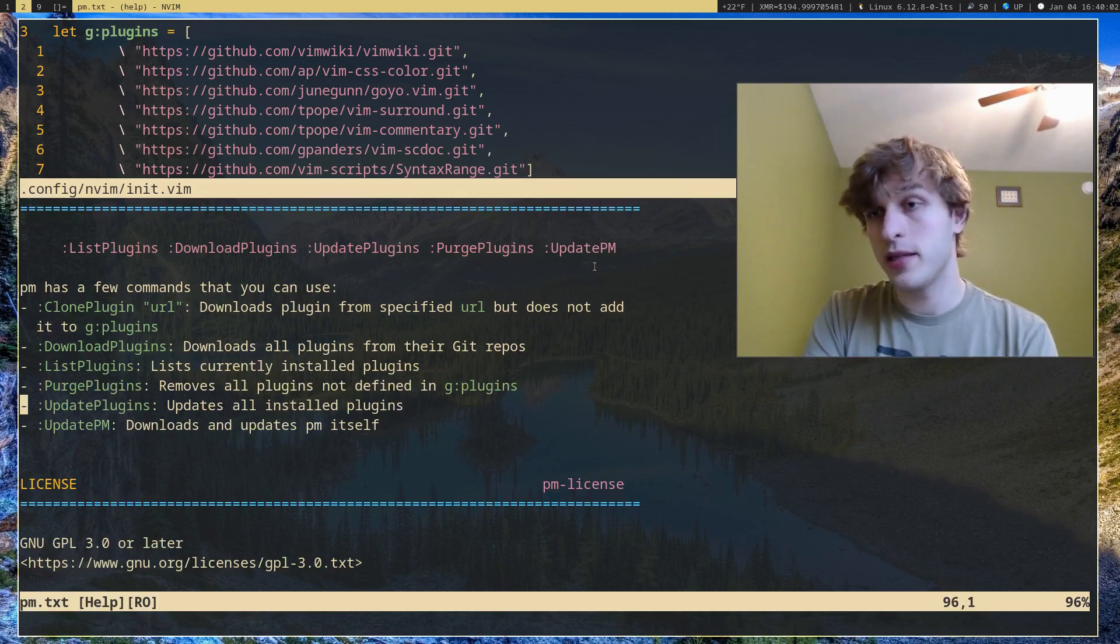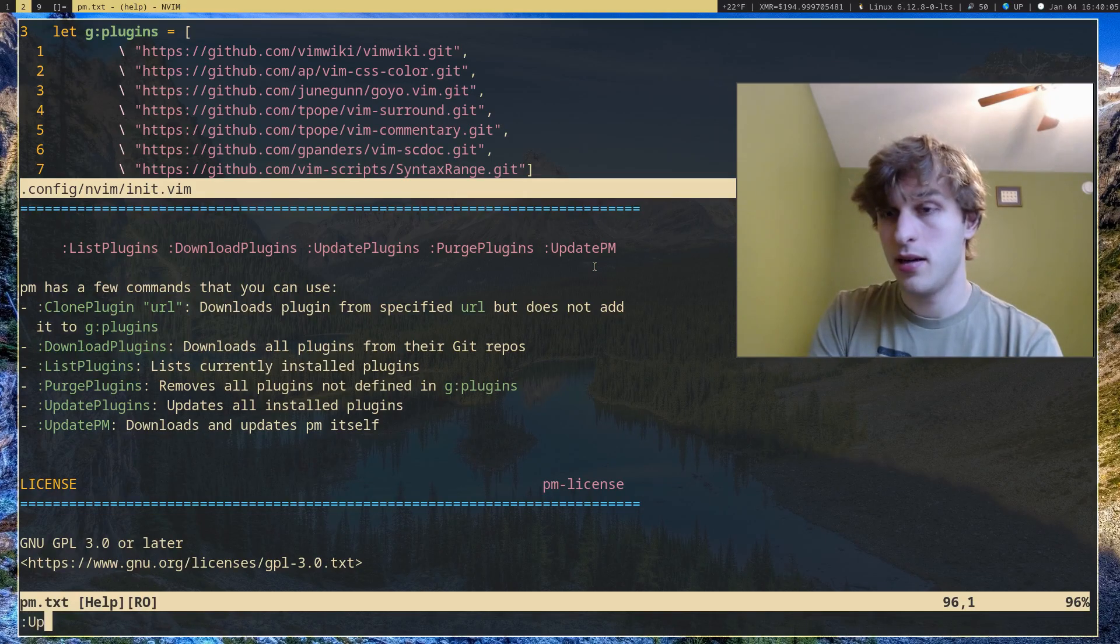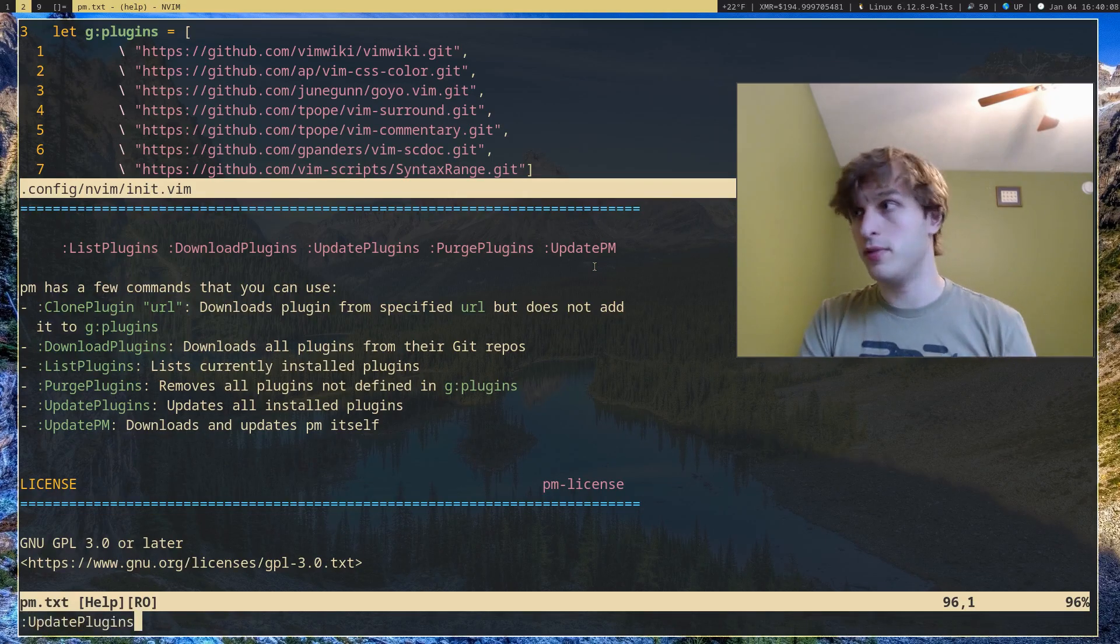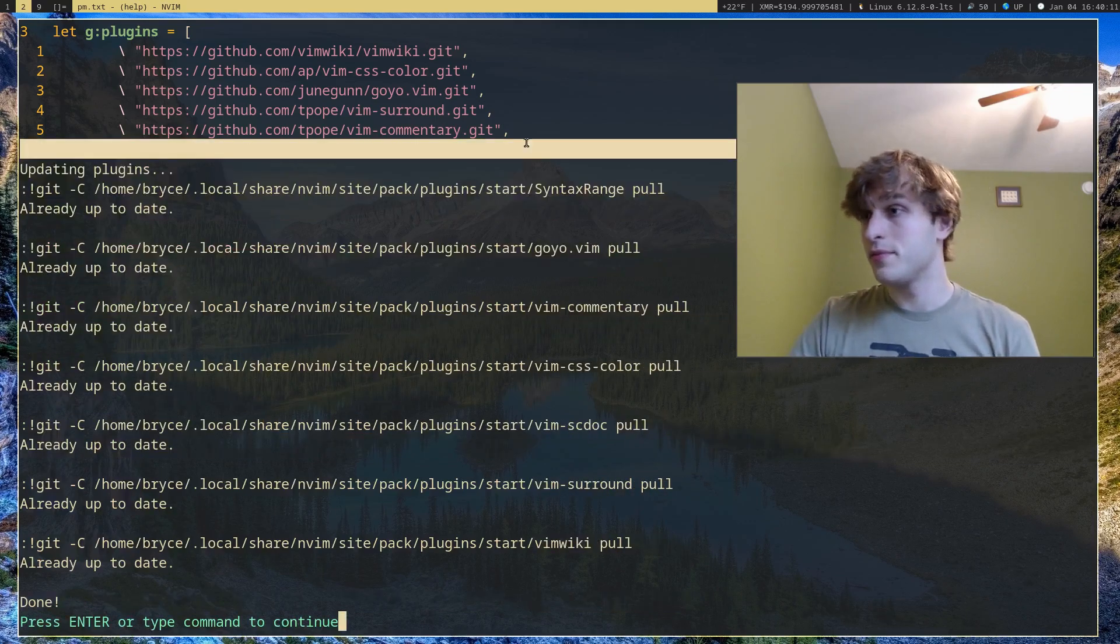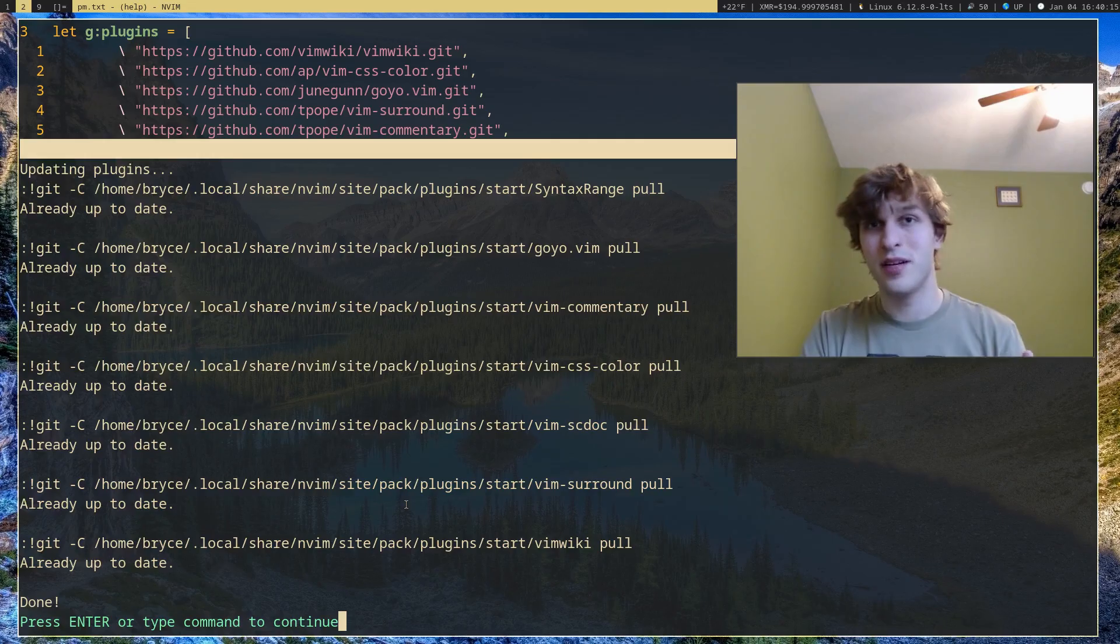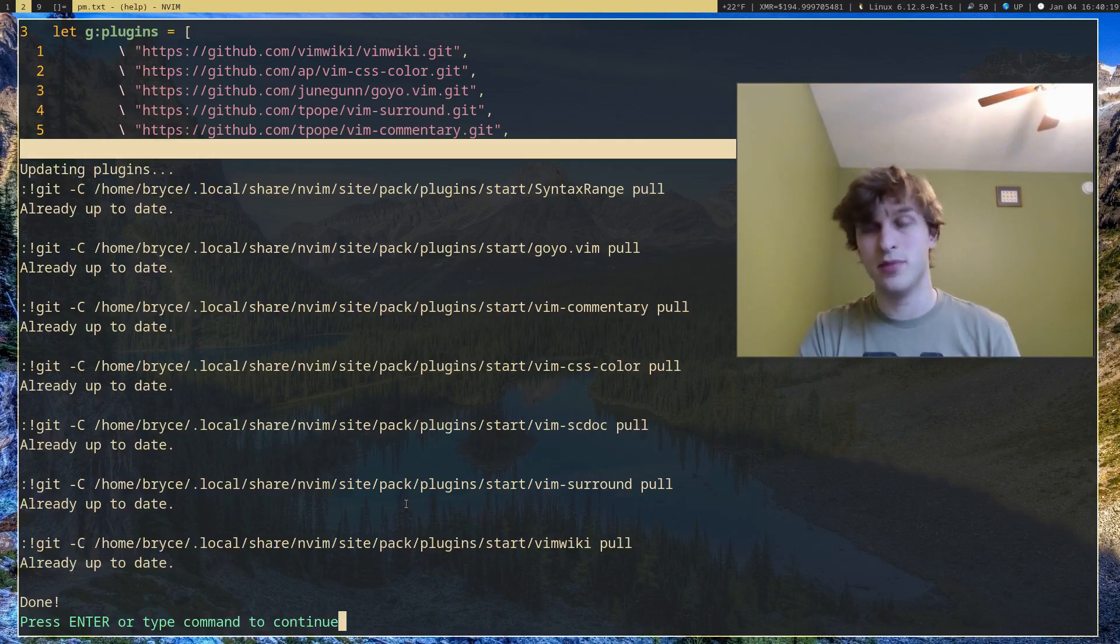Updateplugins does as the name implies. It'll actually go through all your plugins and update them one by one to the newest version. As you can see, all mine are up to date, so there's nothing to be done. But if yours was not up to date, it would pull the latest version of it.